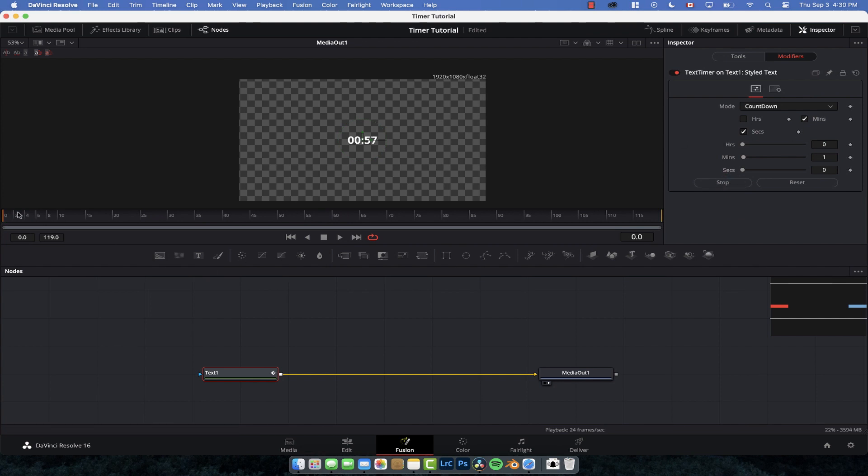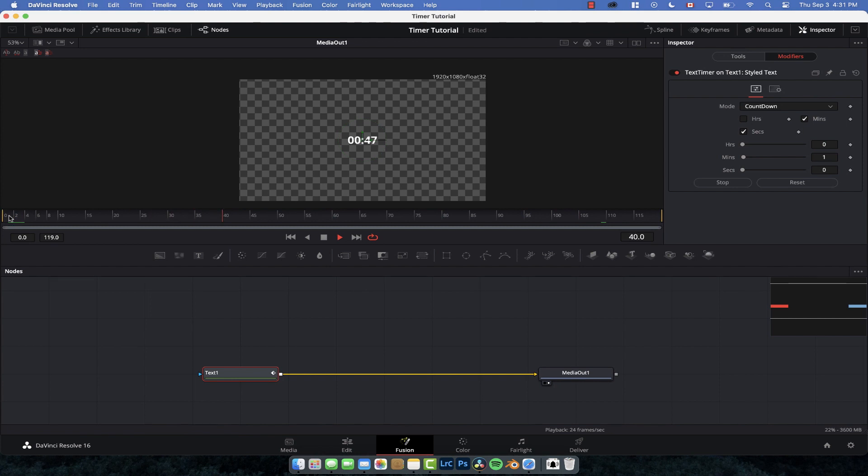So now if I hit play you can see we have a timer that counts down at the frame rate of the video. So 24 frames a second, it will do one every 24 frames and it's just going to go down like so.